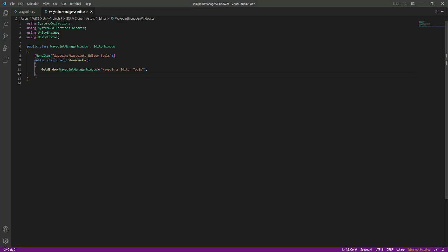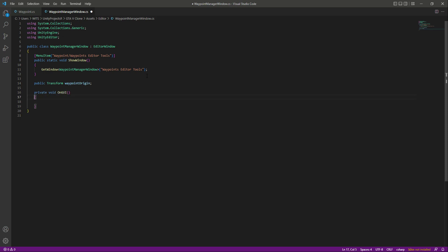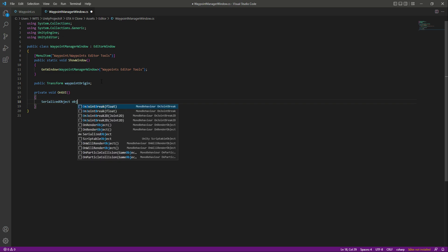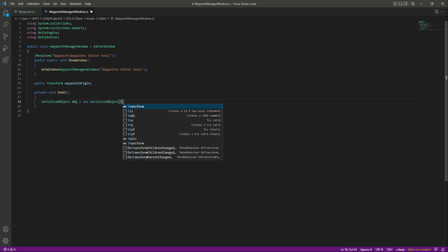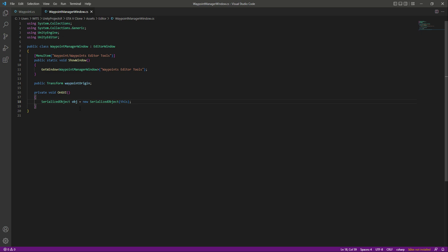Now we have a waypoint editor window. After this, we will create a public transform by the name of waypoint origin, which will be used as a reference and assigned as a parent for the wave points. After this, let's create an OnGUI function, and in here we will create a serialized object by the name of obj — it will be equal to new serialized object — and this serialized object will be for our window.